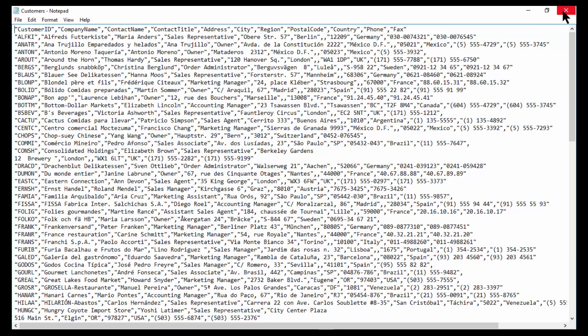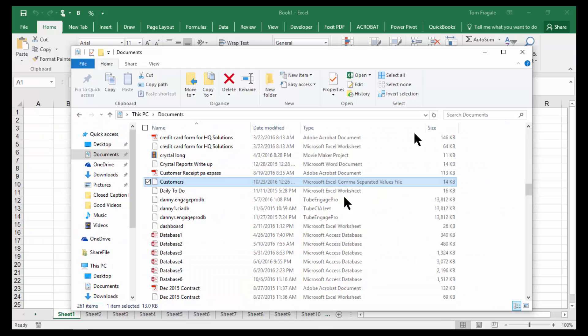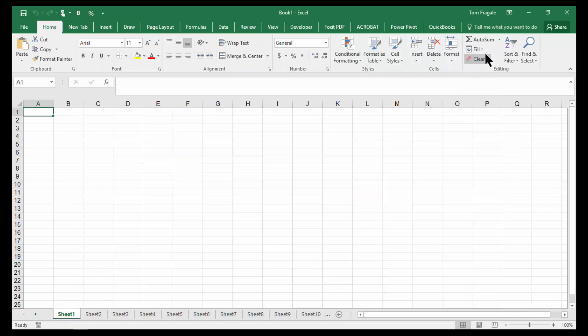So I'm going to close that window. That's what the text file looks like as a normal text file. We're going to minimize the Windows Explorer screen.